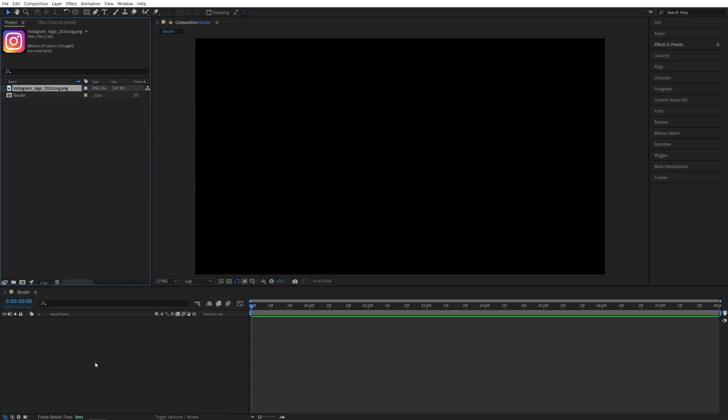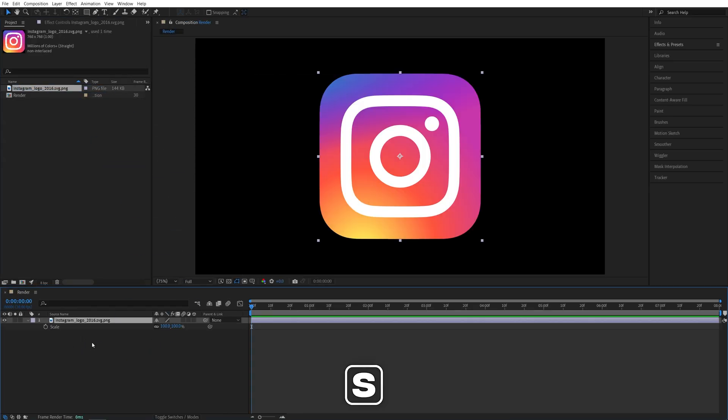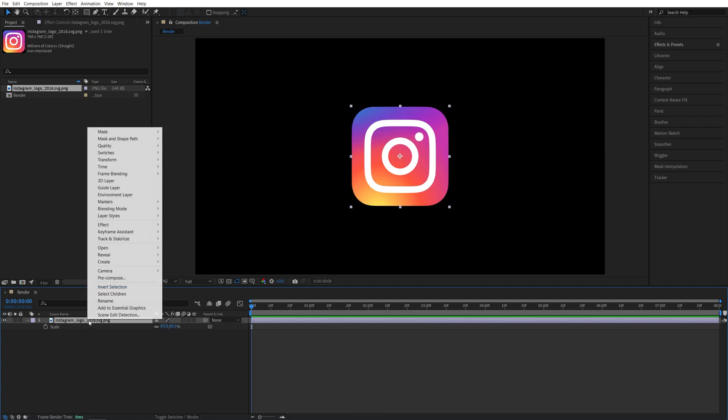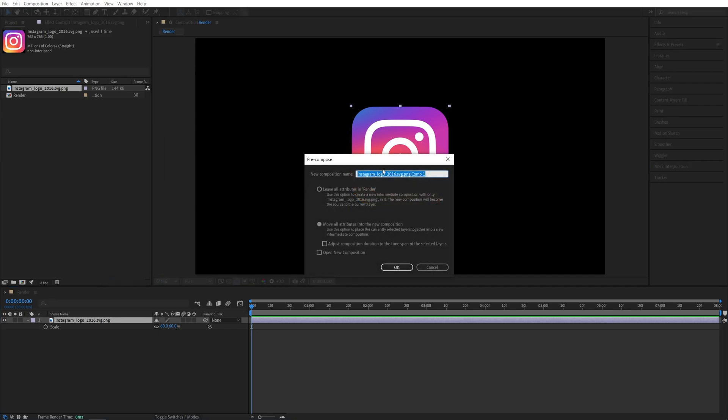Then drag the logo to the timeline and press S on the keyboard to adjust the scale if needed. I'll slightly decrease mine. Then right-click on the logo and select Precompose, name it Logo, and make sure Move All Attributes is checked, then click OK.